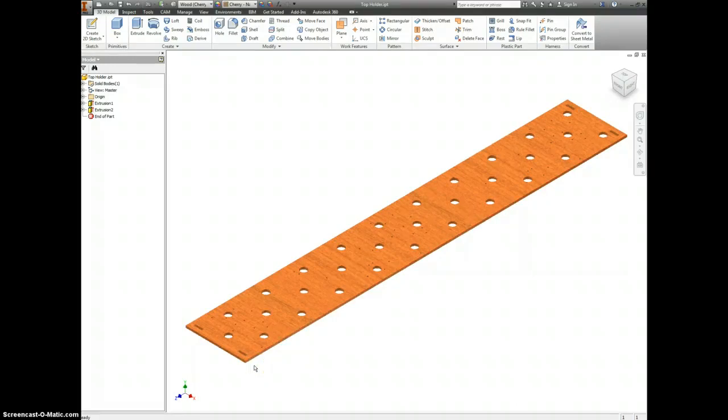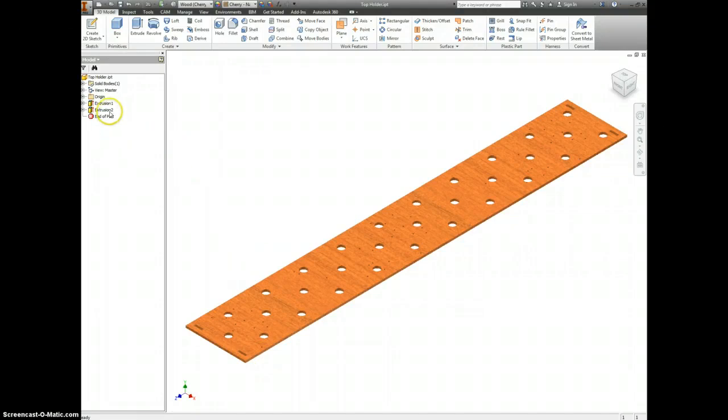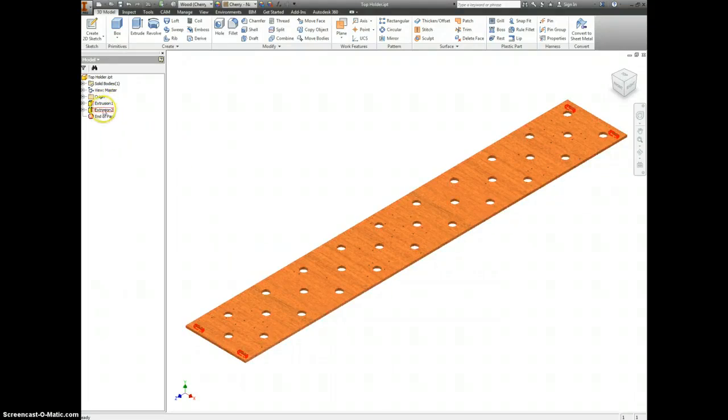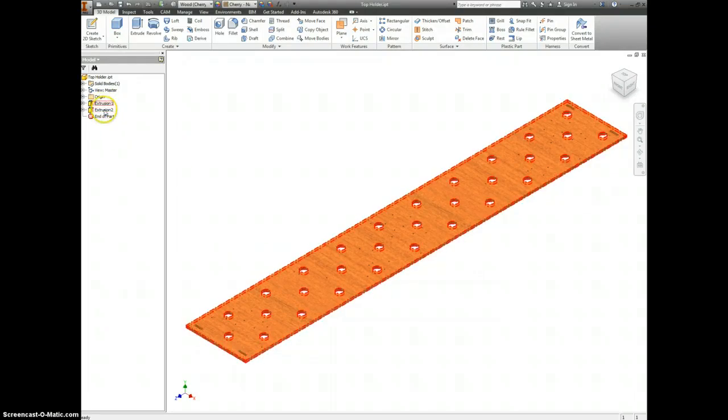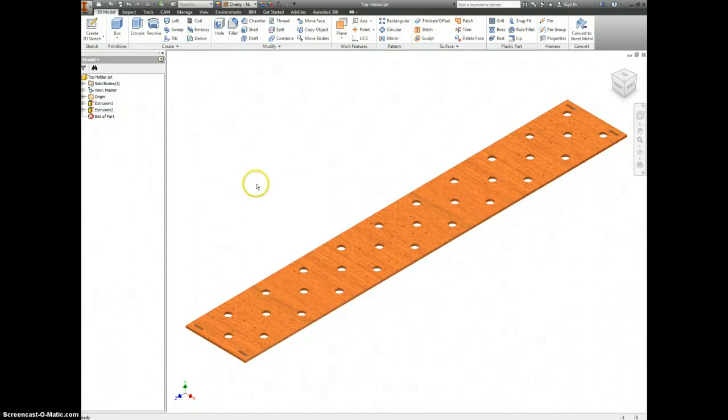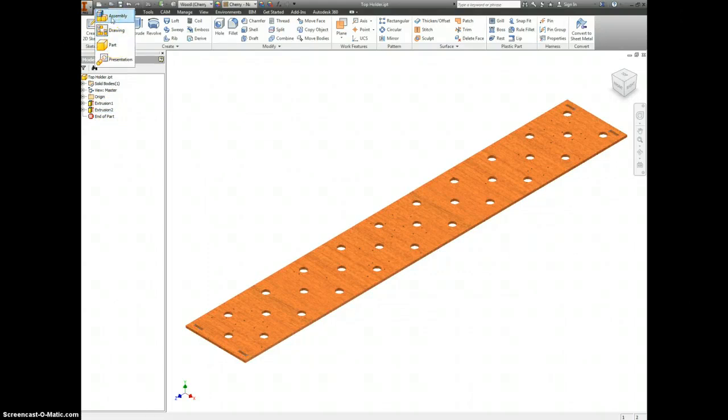One way you may think to try and do this is to go back and investigate what their original dimensions were in the extrusions. A much easier way is to open this as a new assembly.